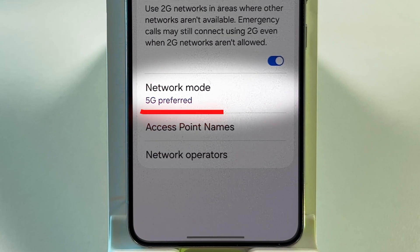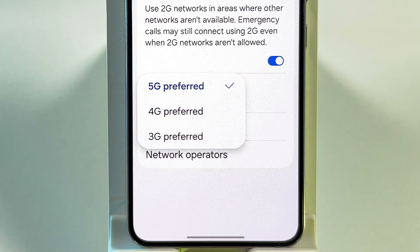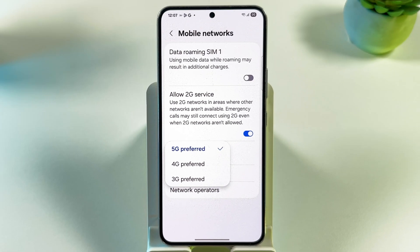Notice there's no 5G-only option available here? Let's fix that by using a hidden phone menu.